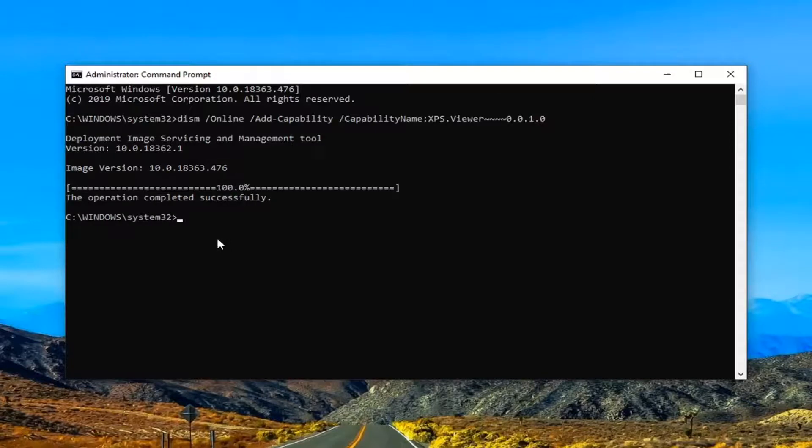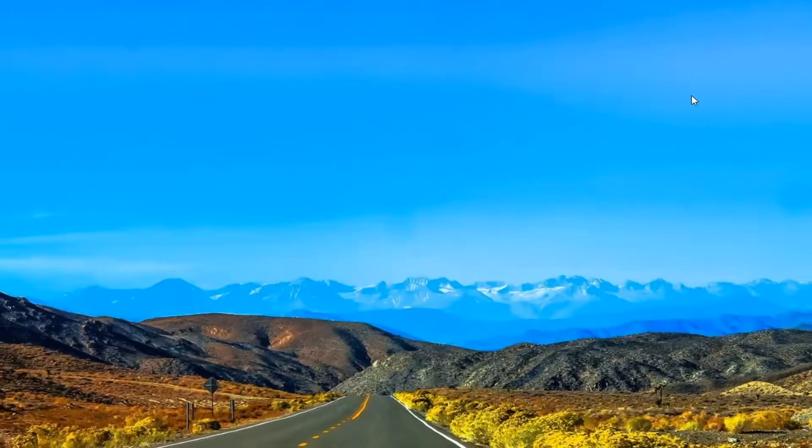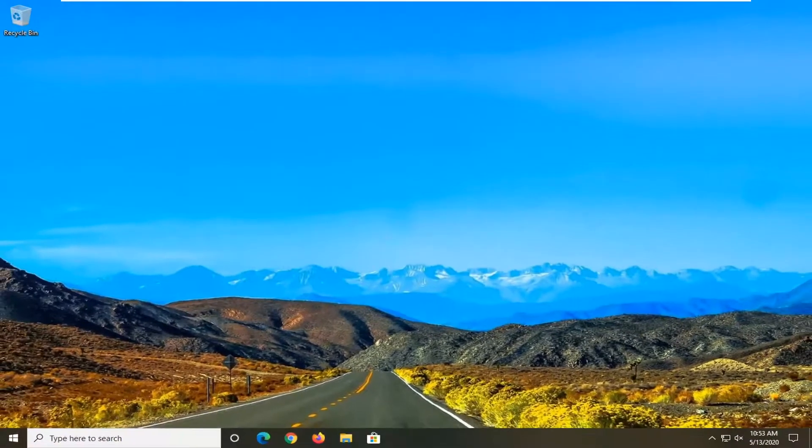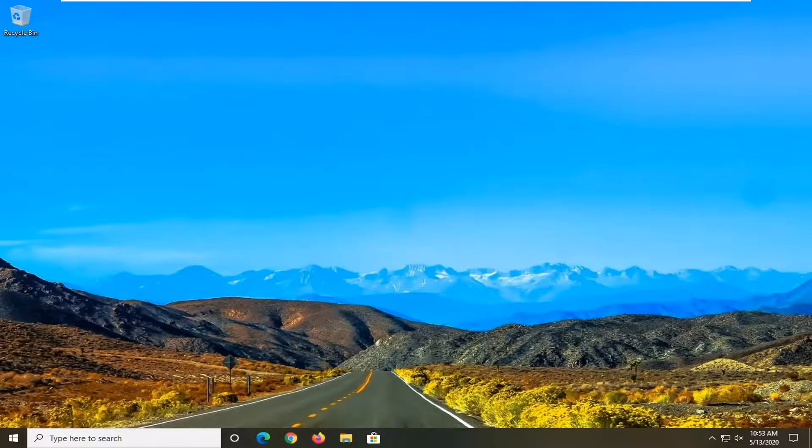And there you go. The operation completed successfully. So again, just restart your computer this time and that should hopefully be about it.